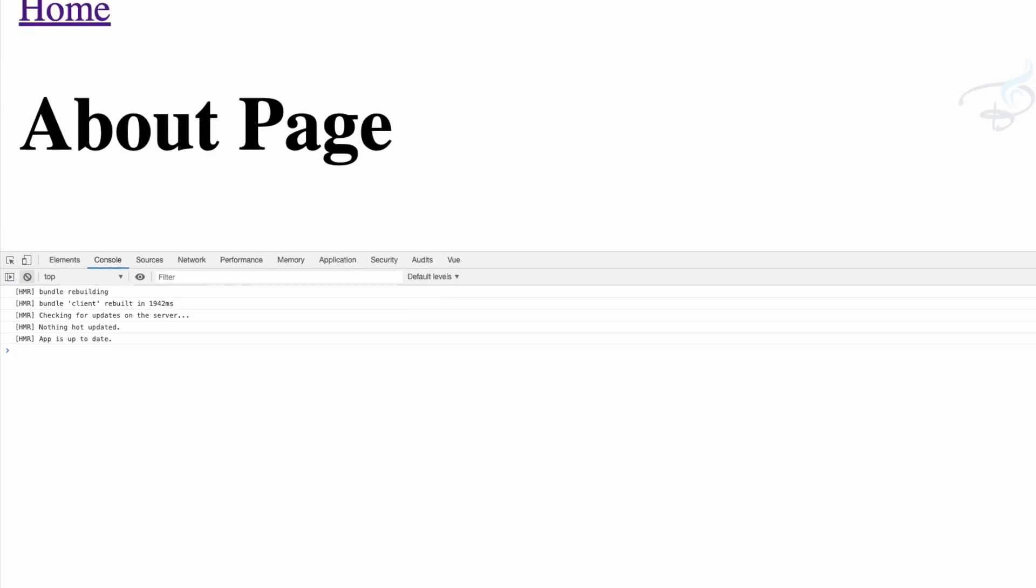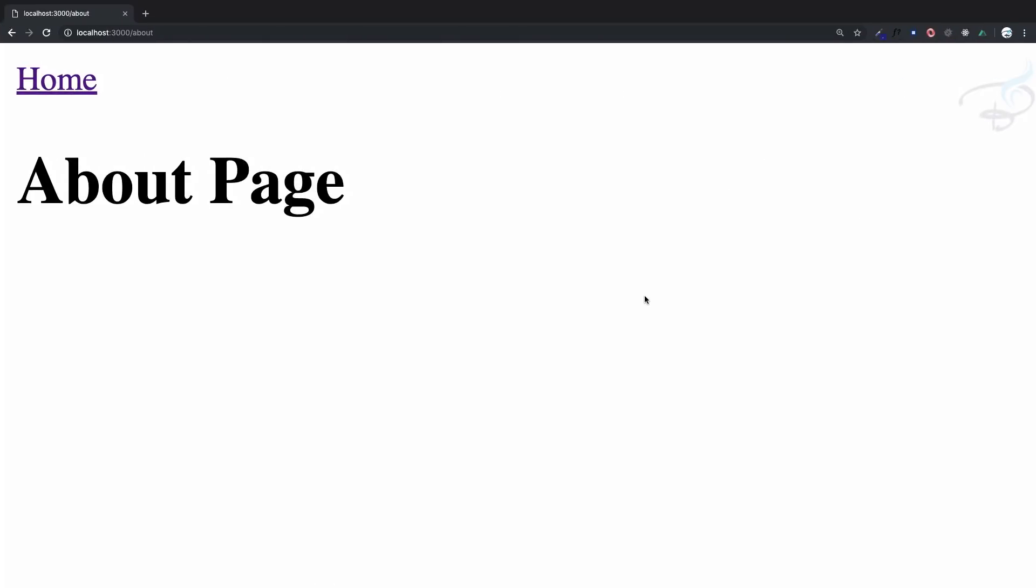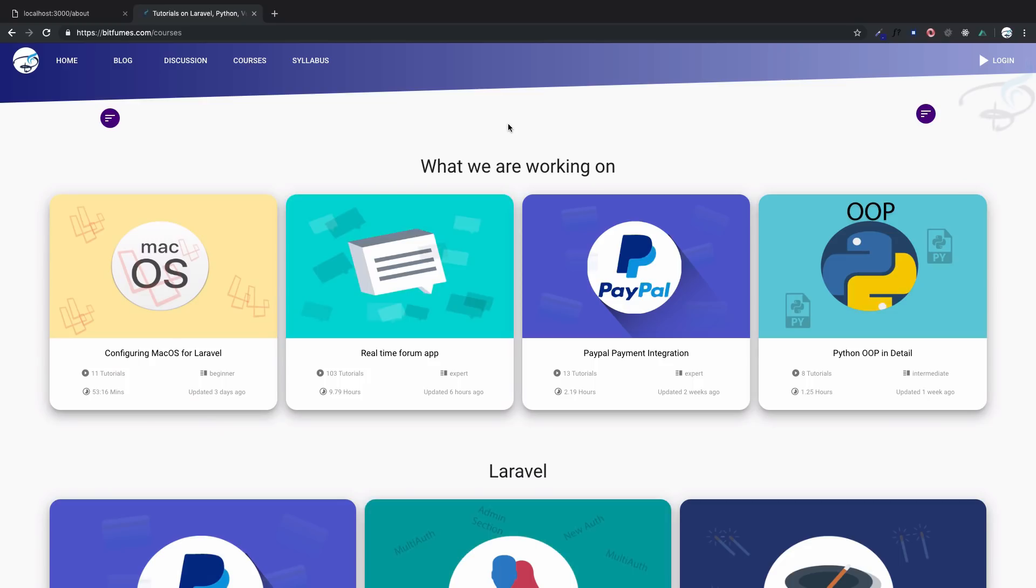This is the getting started with Nuxt.js. We will meet in the next episode to have more fun with Nuxt.js. If you want to learn more about various things, head over to midfumes.com/courses section. Here you will have all my Udemy courses and some of the premium courses on this website. We will meet in the next episode till then goodbye bye.